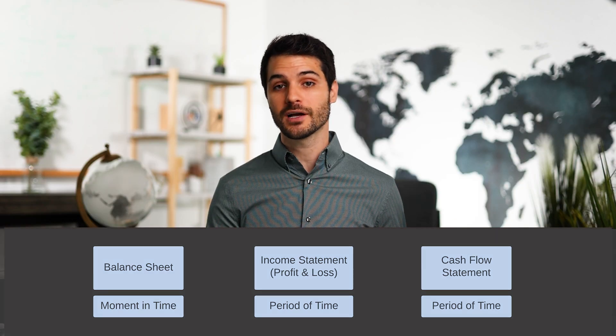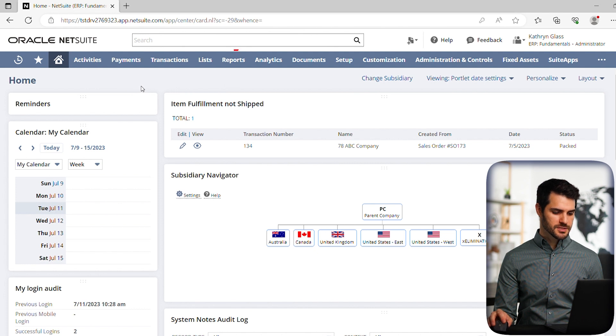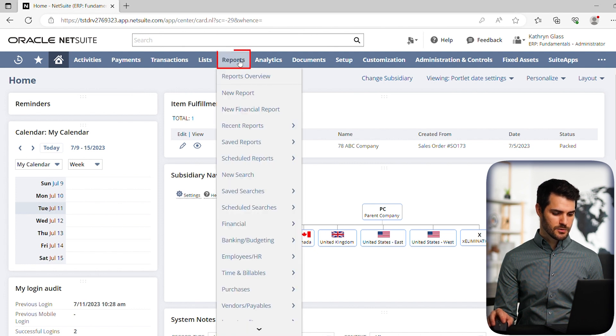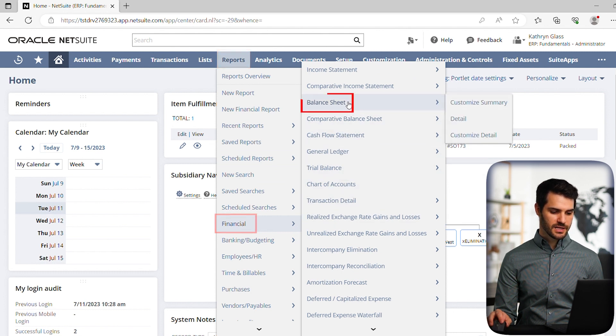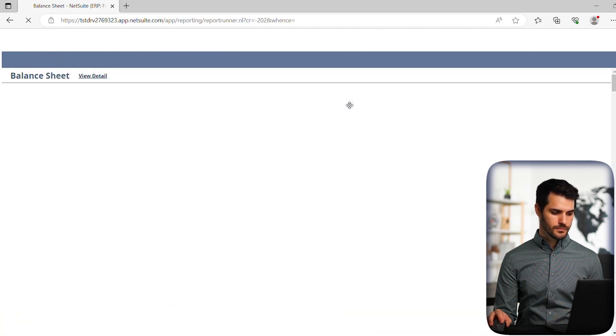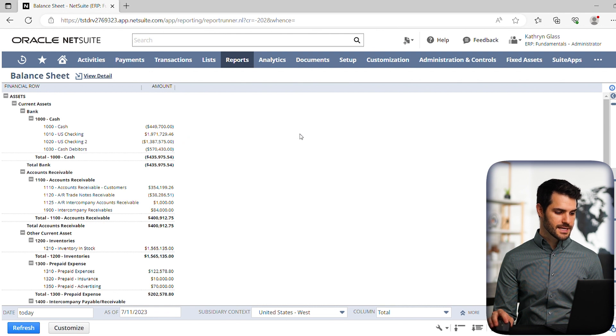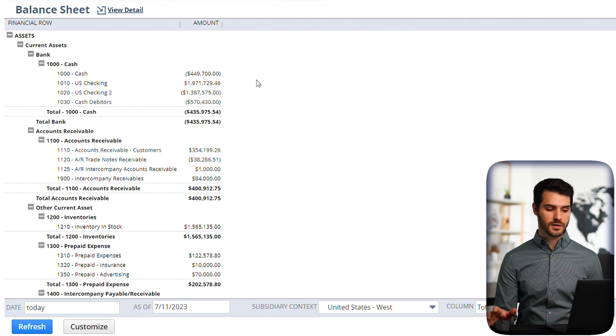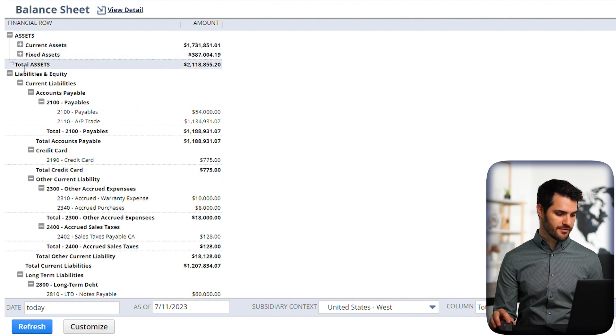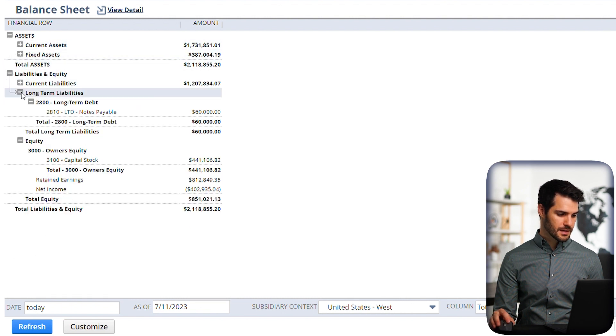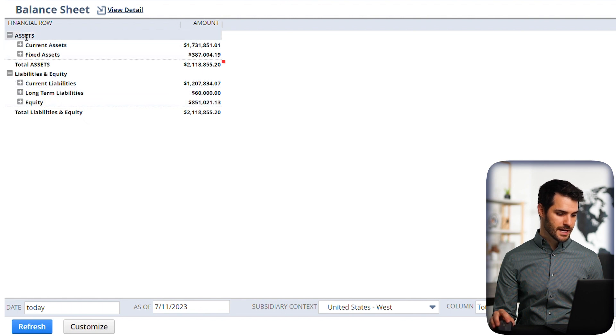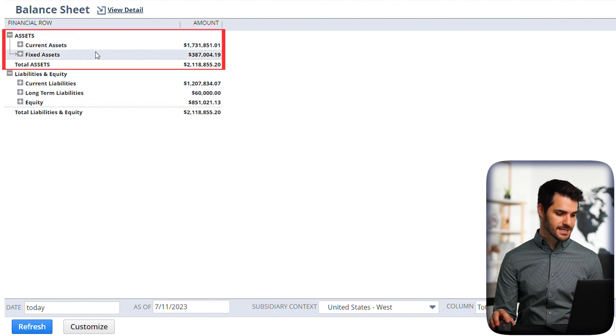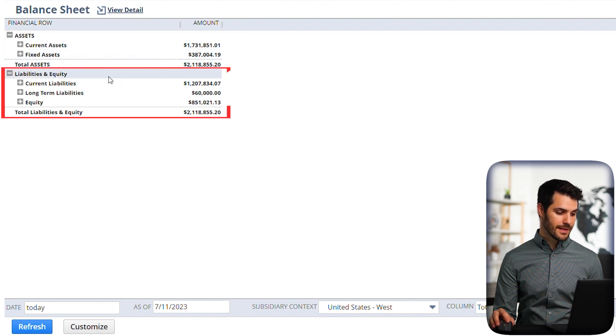So first off, let's take a look at a balance sheet. So here we are in NetSuite. Let's go over to reports, down to financial, and you'll see we've got balance sheet right here. So if we click on that, we're going to see the balance sheet for this organization. So let's just simplify this. Let's just bring it down to the fact that we have assets on one side. So we have current assets and fixed assets, and it gives our total, and then we have liabilities right here, and then we have equity.